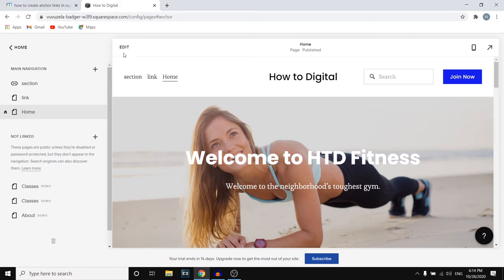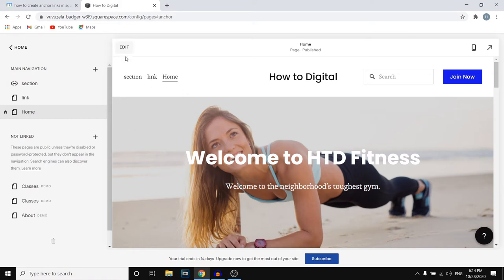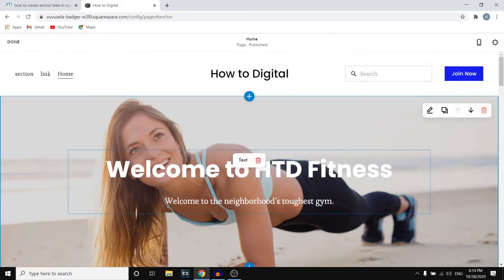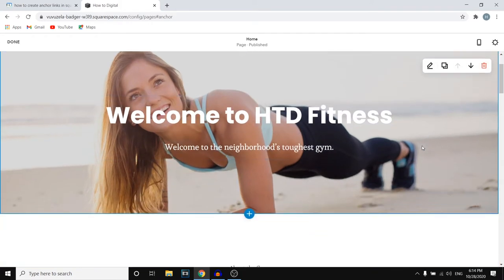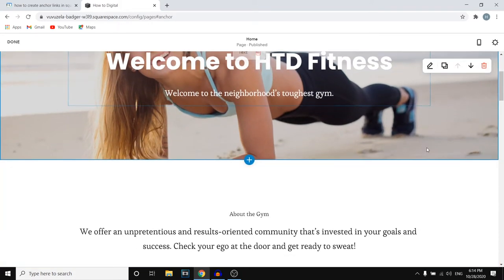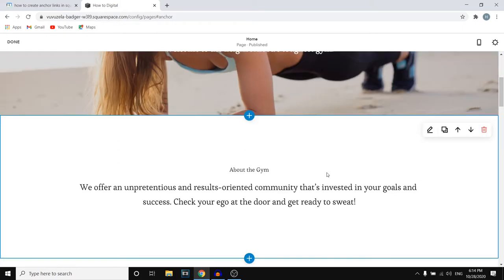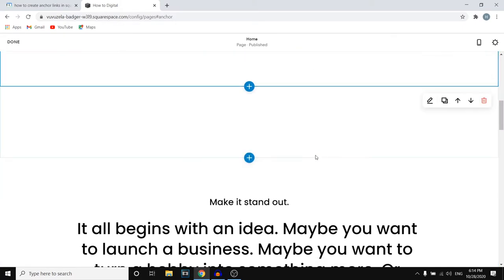All right so step number one is to go into your website and click on edit. Then once you're here you want to select the part where you want to send traffic to. So select the endpoint.